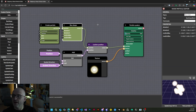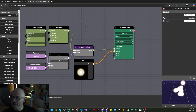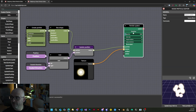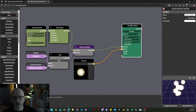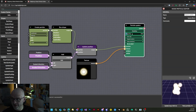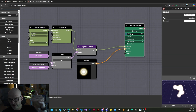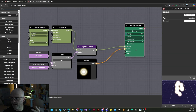Here we have a particle system that is defined, and what you can define directly on the node are all the static properties of a Node Particle System. For instance, you can set the capacity — the maximum number of particles that the system will host — the emit rate, how many particles are emitted per frame, etc.